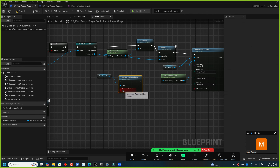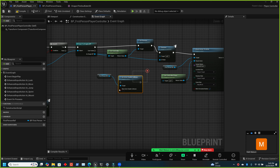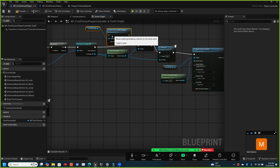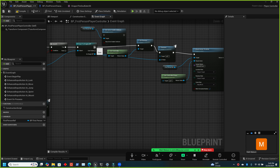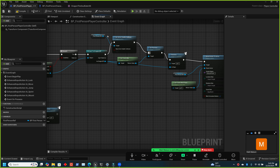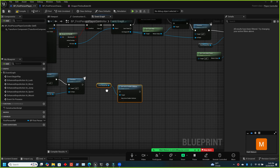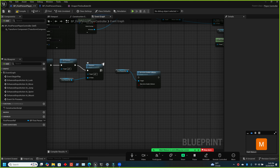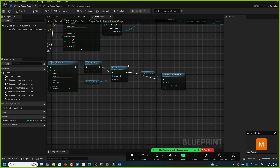Set actor enable collision to false on the first person character — we don't want it colliding with the dragon or anything else; the dragon handles colliding. Connect this before the attach node. Compile and save, then test it out.